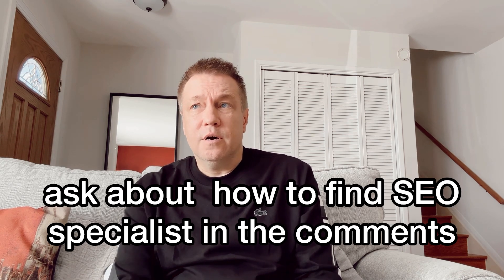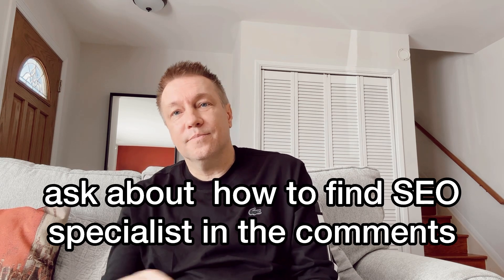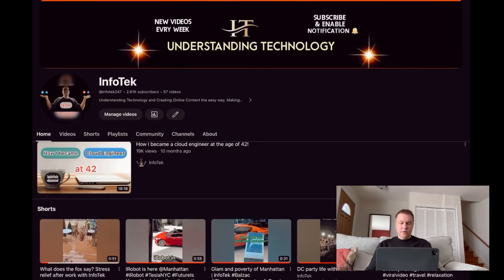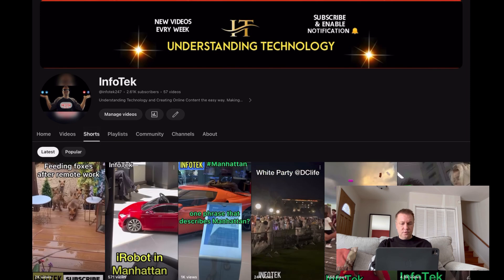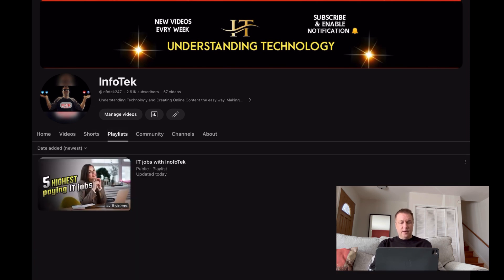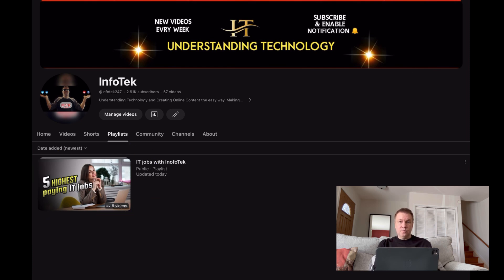If you need references for people who do SEO, ask in the comments. Now let me share my computer screen and let's get to it. This is one of my YouTube channels, it's called InfoTech, and I'm at the home page. You can see you have access to videos, shorts, and playlists. I have pre-created one of the playlists; otherwise it would be absolutely empty here. This is not the place where you can create a new playlist.